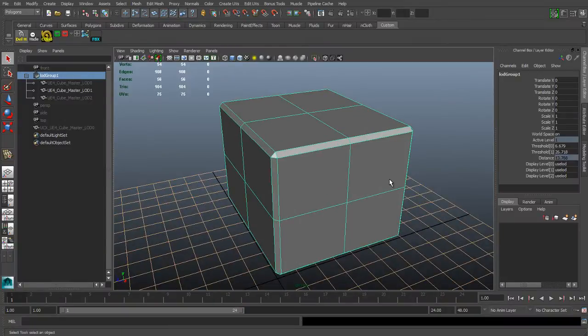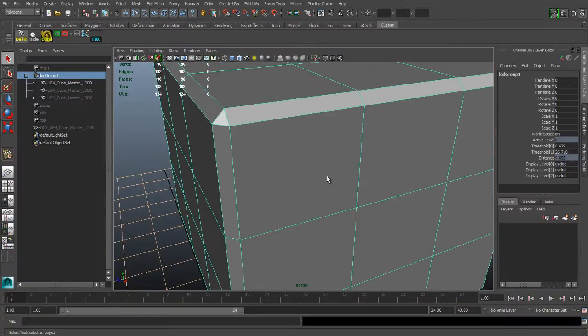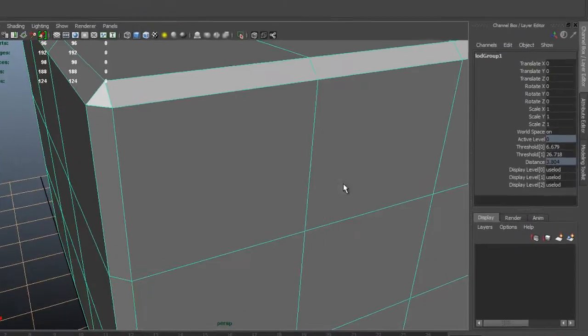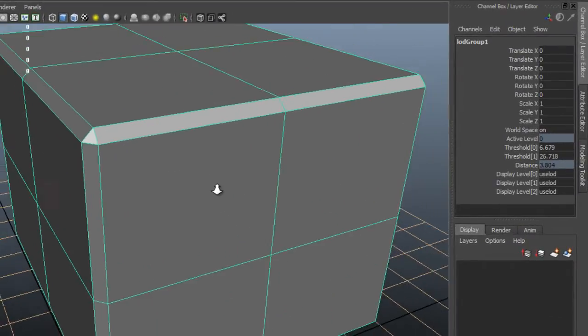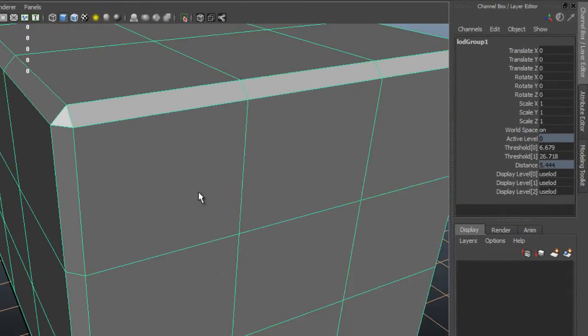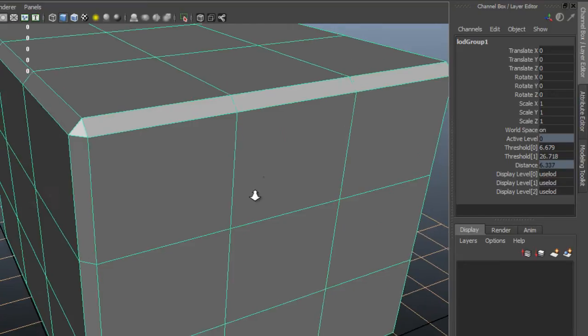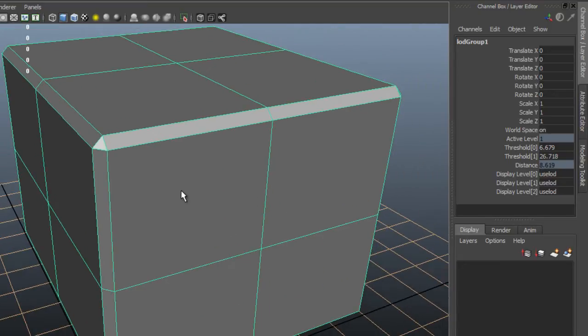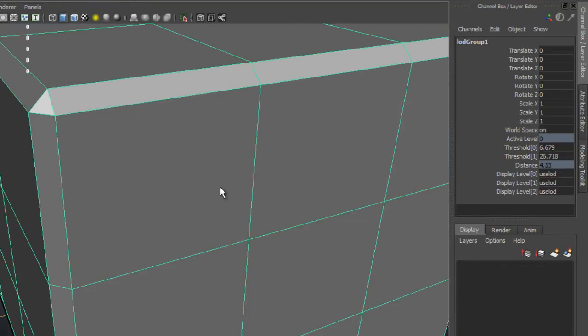So right now it's using default settings. So if I look at the channel box on the right, we have a distance parameter which is locked right now. And you can see as I move the camera, the distance parameter changes and updates. There's two other parameters just above that, as you can see. One is called threshold 0. The other one is called threshold 1.